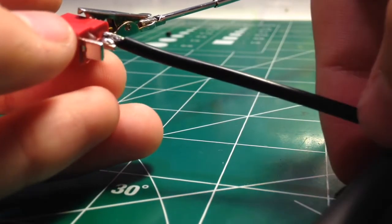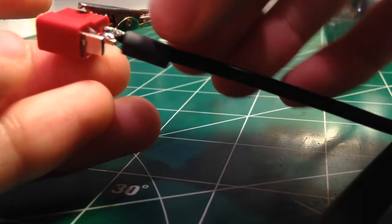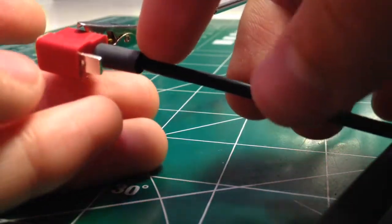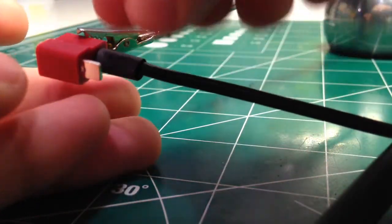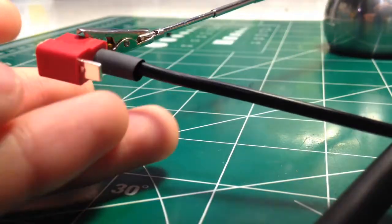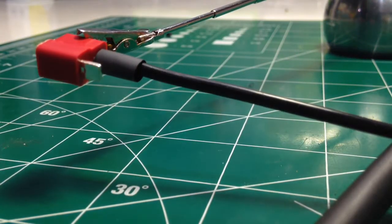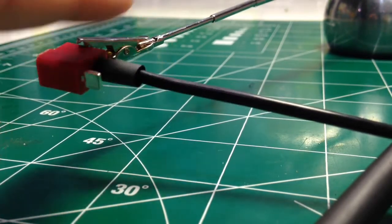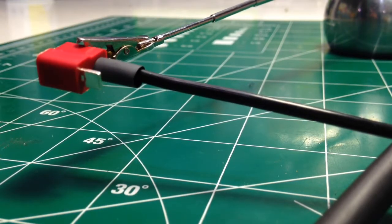So the next thing you're going to do is just slide your heat shrink tubing over that. And once the other one is done, we can use the lighter to melt that.